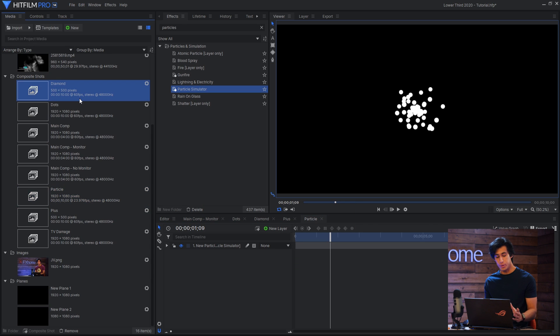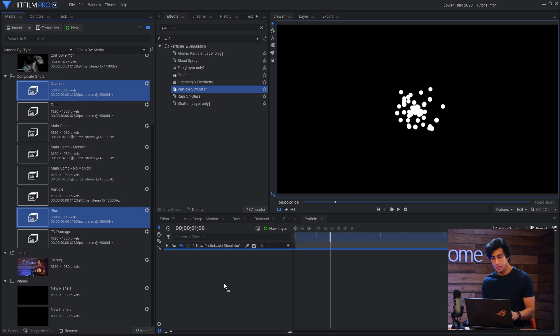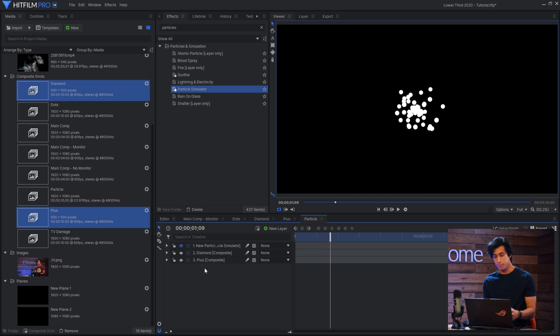When you set up your particle simulator you'll want to make sure that you have the diamond and the plus textures inside that composite shot. They can be turned off, that's fine, but you have to have them in that comp.